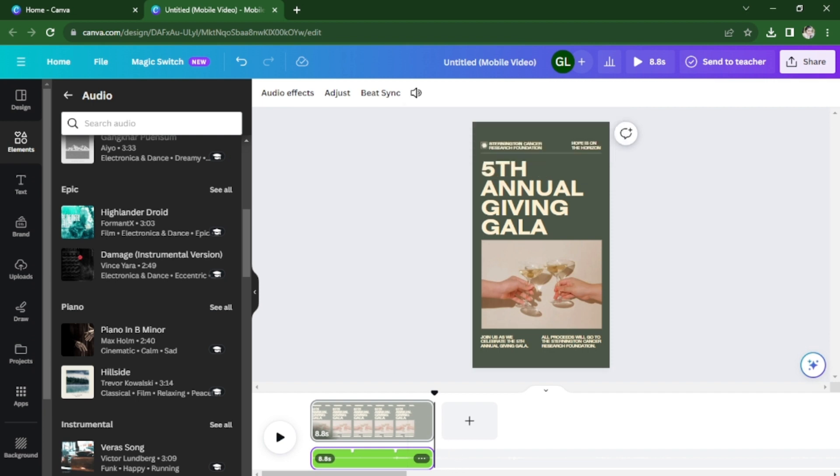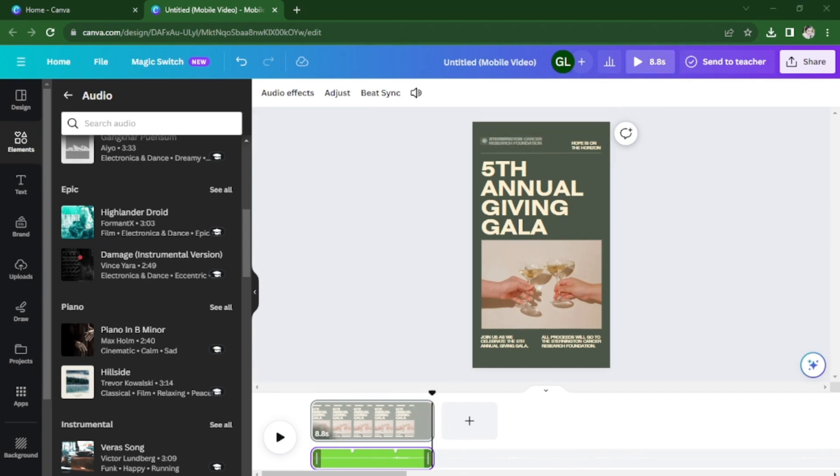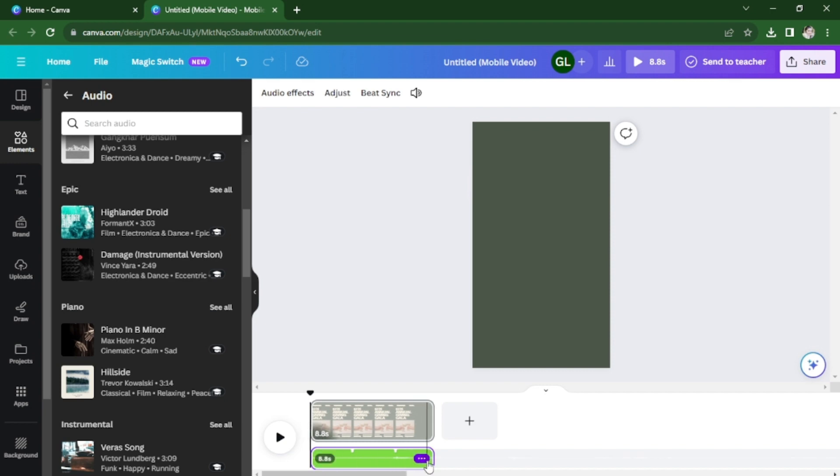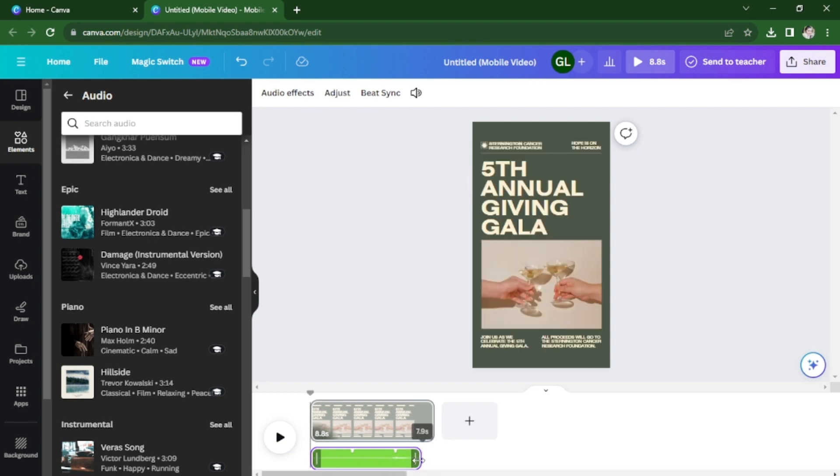You can also trim the music track based on your liking so that it will fit to the length of your video. Just drag the handles at the beginning or at the end of the audio track.